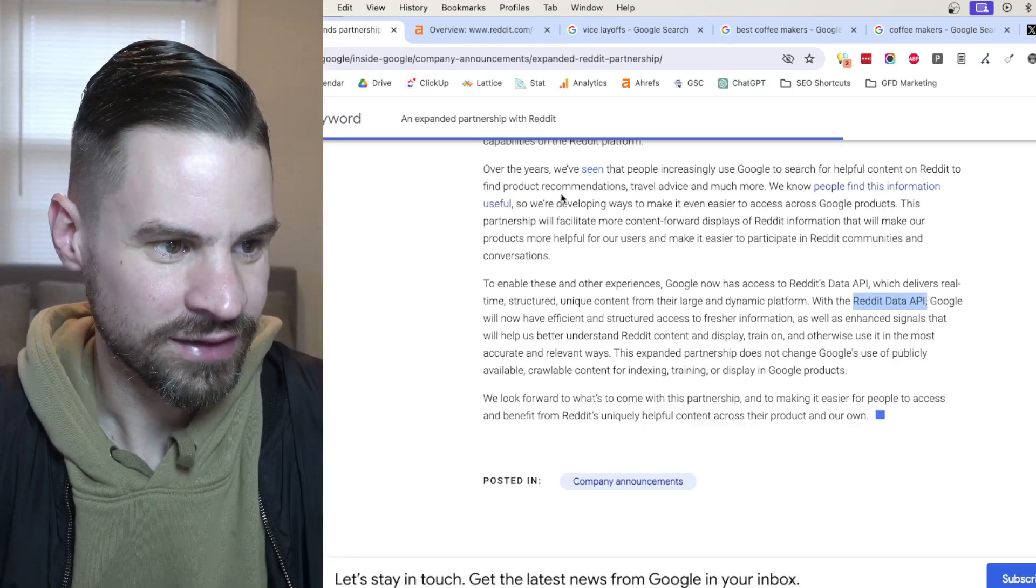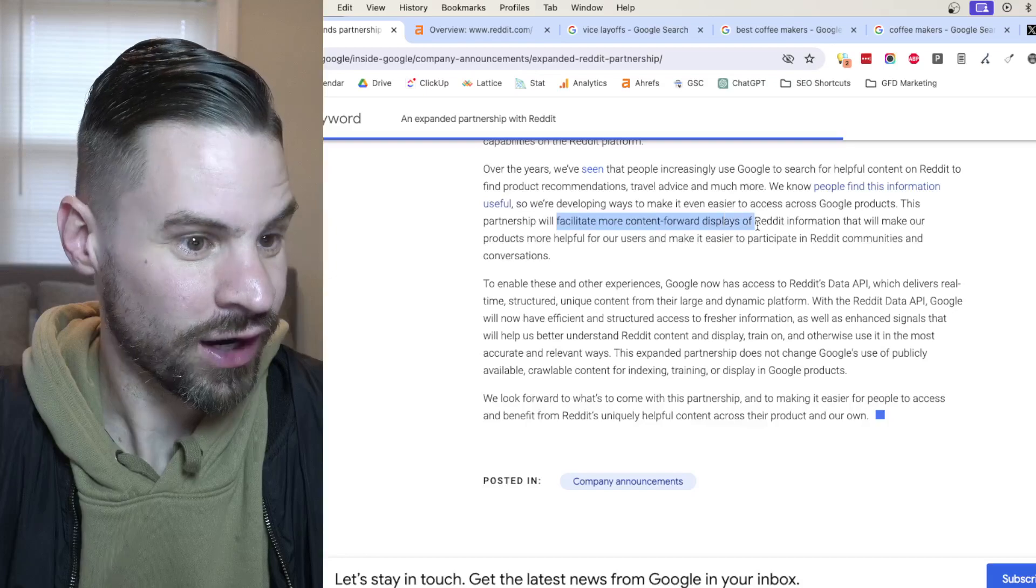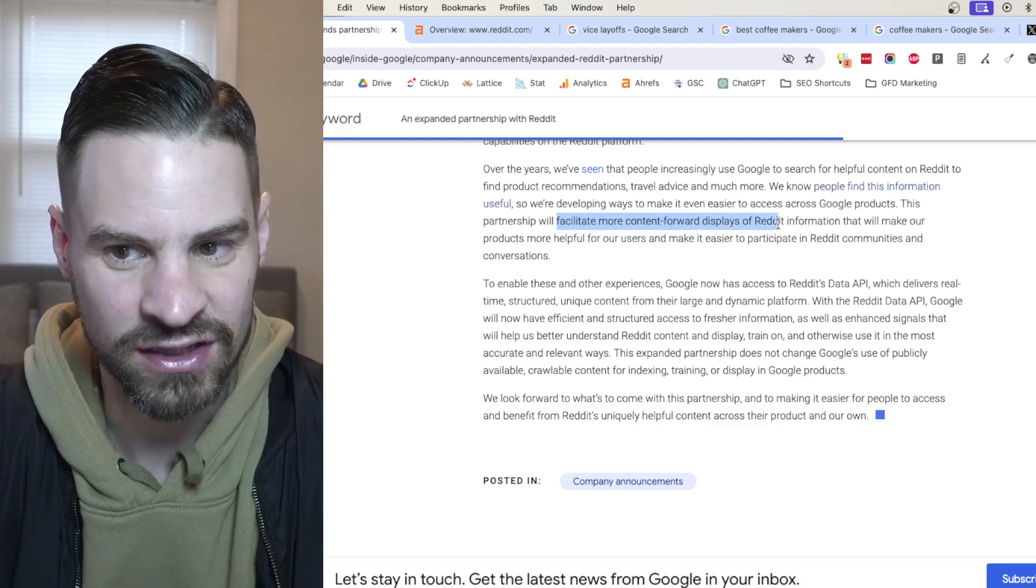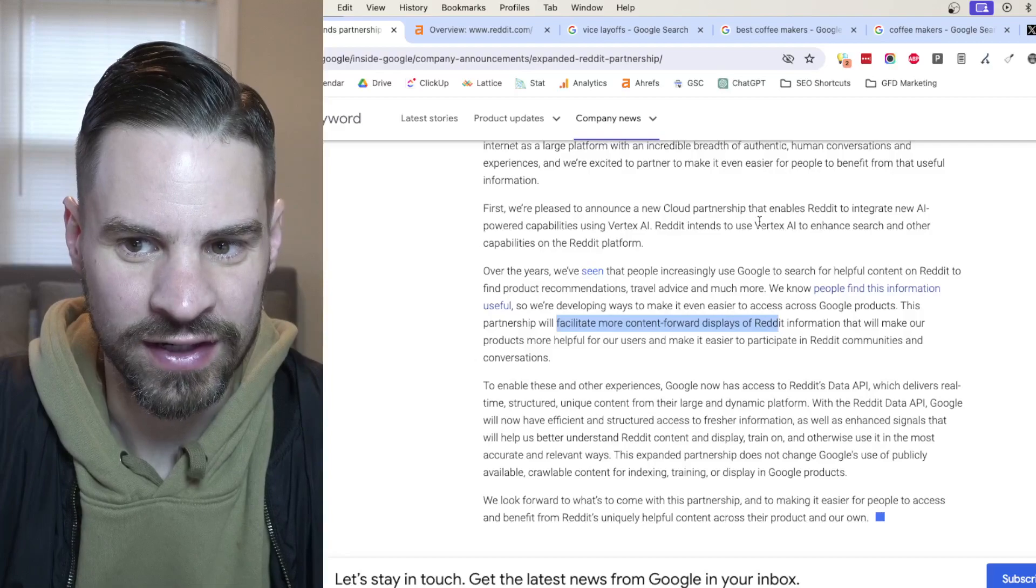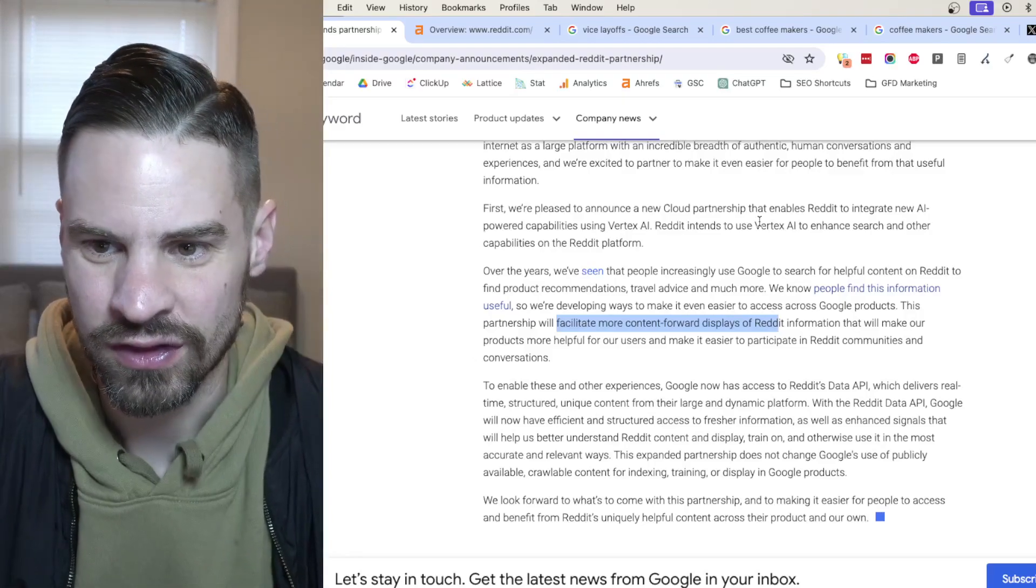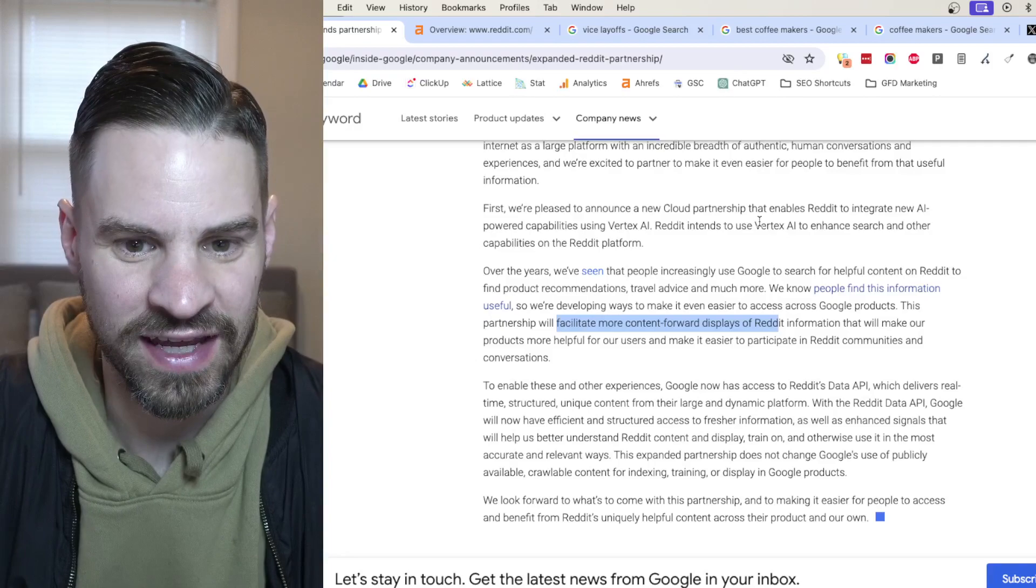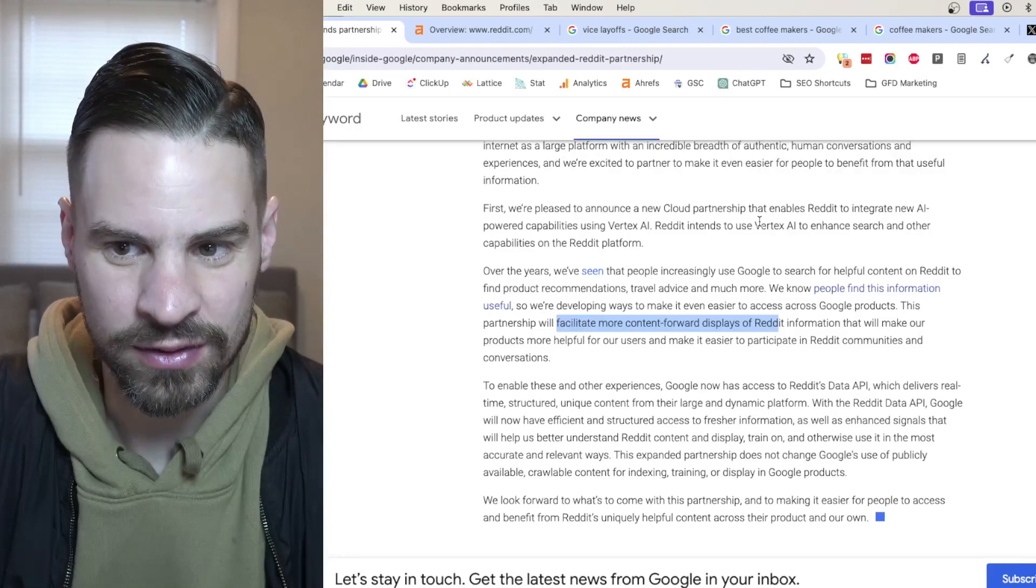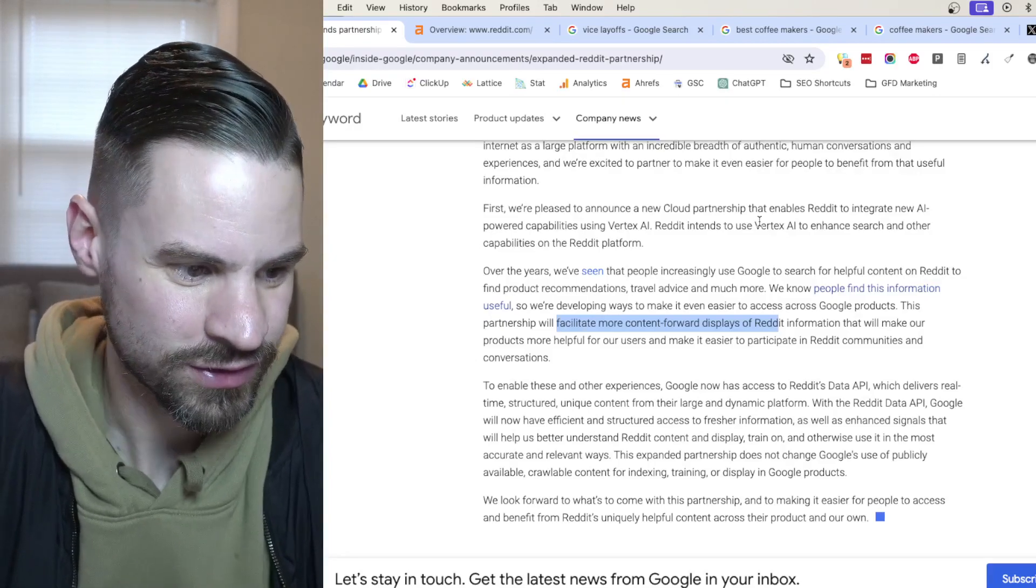They say one of the goals is they want to facilitate more content-forward displays of Reddit in the search results. And they talk about how they view Reddit as a unique, authentic source with real-world, human-first content that may not be able to be replicated in other parts of the search results.